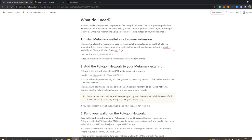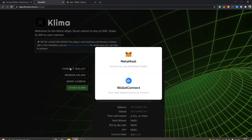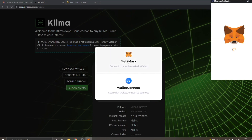The next step is to add the Polygon network to your MetaMask extension. You can do this by heading to the KlimaDAO dapp and clicking 'Connect Wallet'. I will show you how to do that — you can see 'Connect Wallet' right here, so I'll click there, and then you can see 'Connect to your MetaMask wallet' right here, and I'll click there.